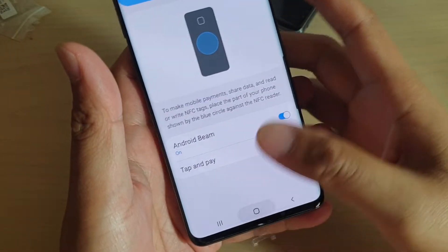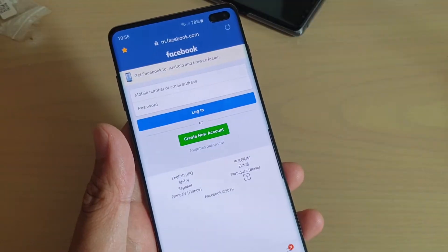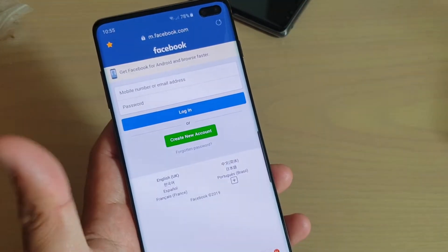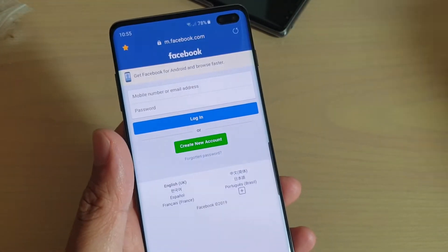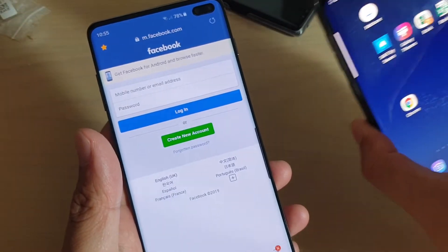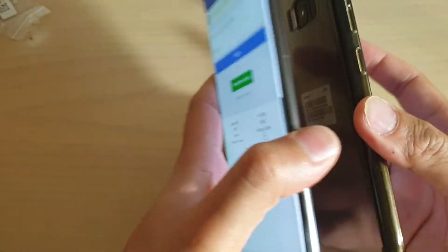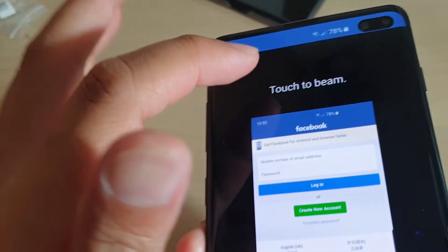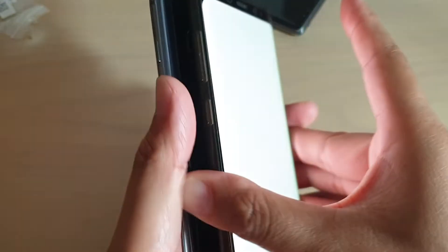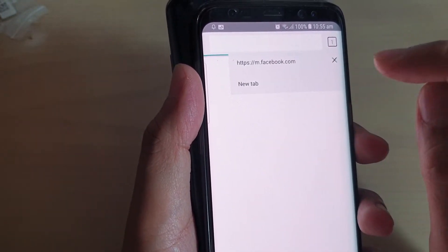Once it is switched on, we can share web pages and other things. For example, if we want to share this web page link to another phone, all we have to do is just tap on it like this.